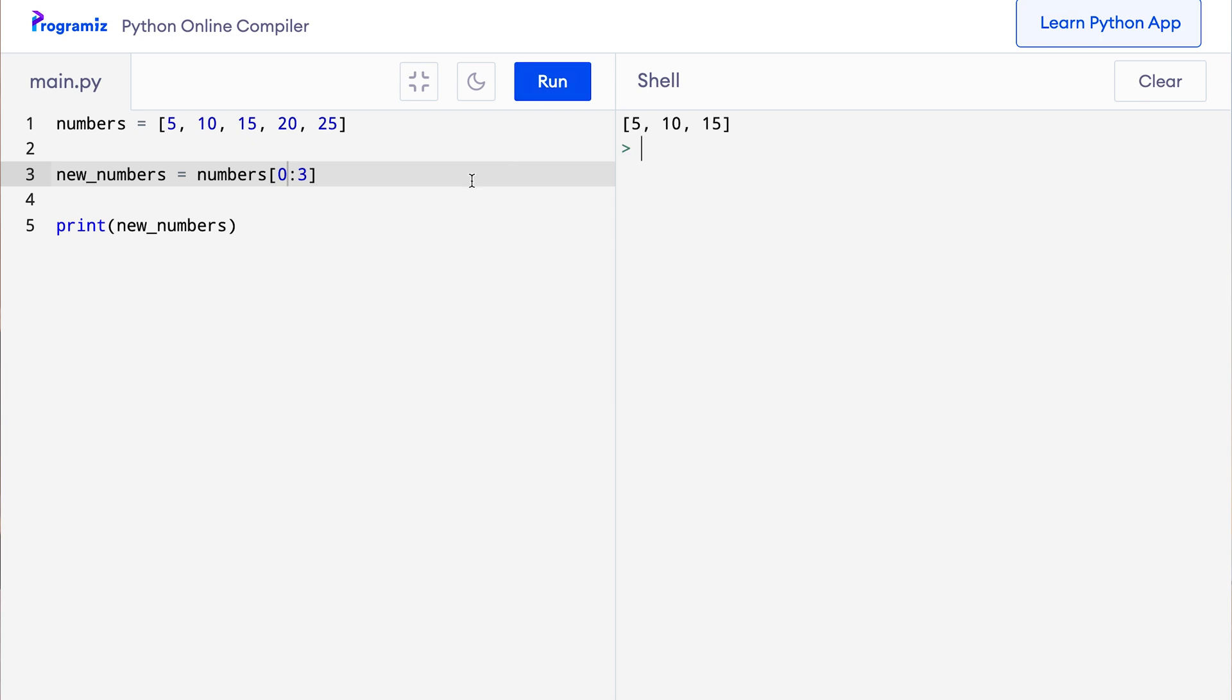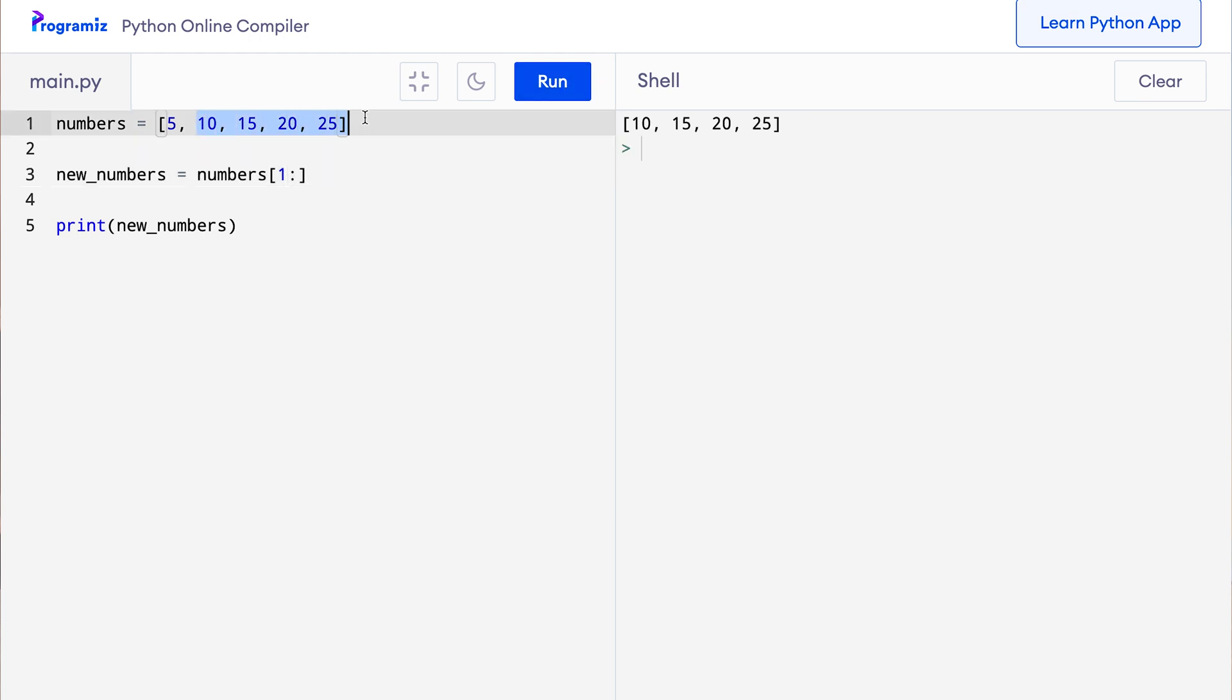Similarly, if I remove the last index, so if I say 0 and if I remove this and press run, then I get all the elements. If I do 1, then I get elements from the first index to the end.